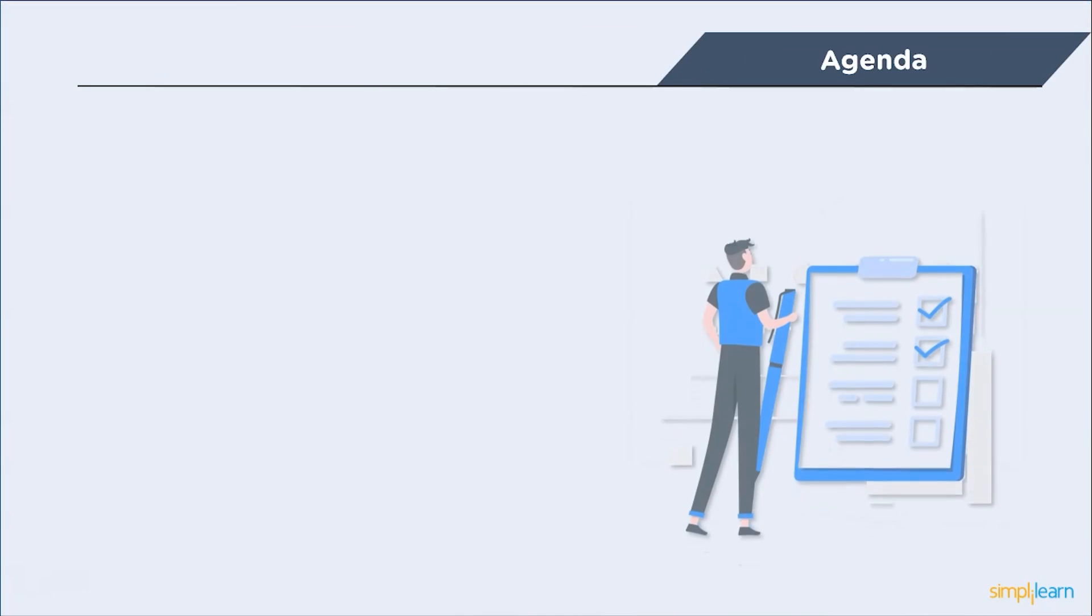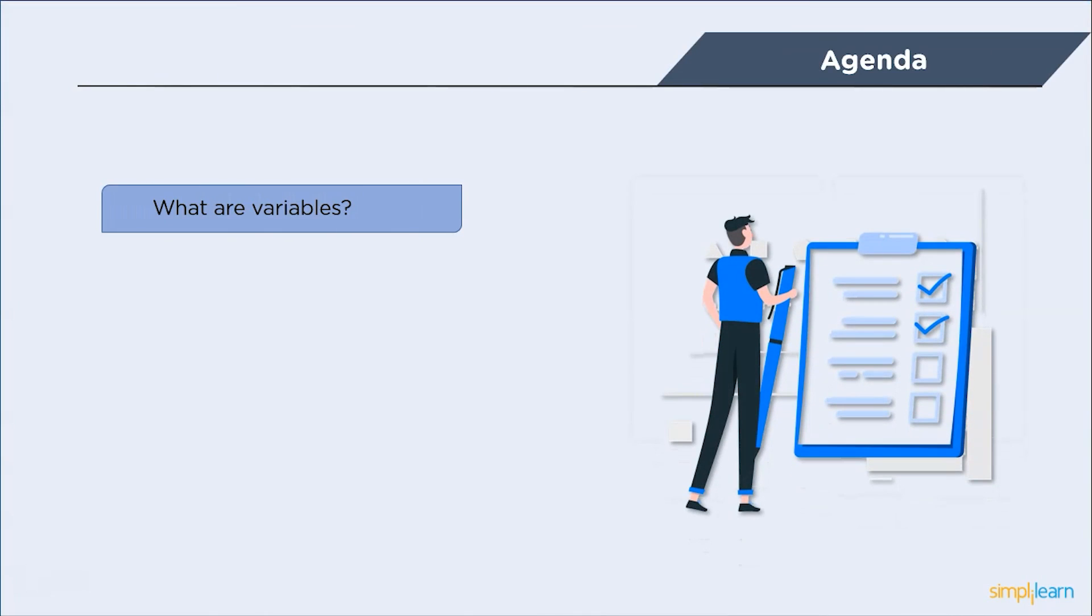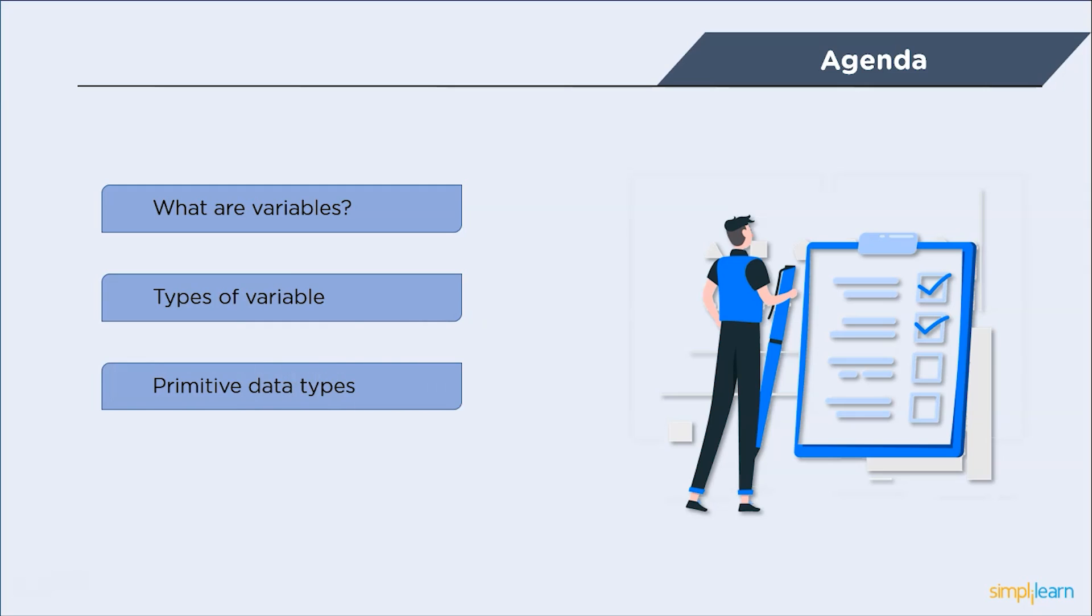We will begin the session with the variables. Then we will discuss the types of variables. After that, we will discuss the primitive types of variables in detail. Finally, we will wind up this session with an implementation on C-Sharp variables.